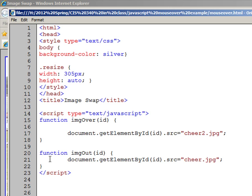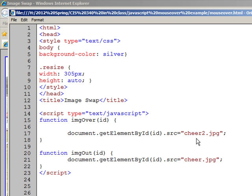And then we have another function down here called imgOut, and again document.getElementById, and we put our other image in there. The original image is this one, and the second image that pops up is this one. And we end our script, our JavaScript there, which is an end of script tag.